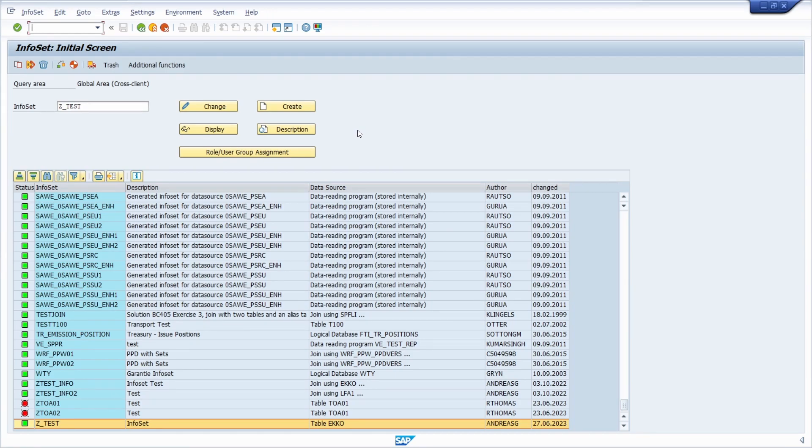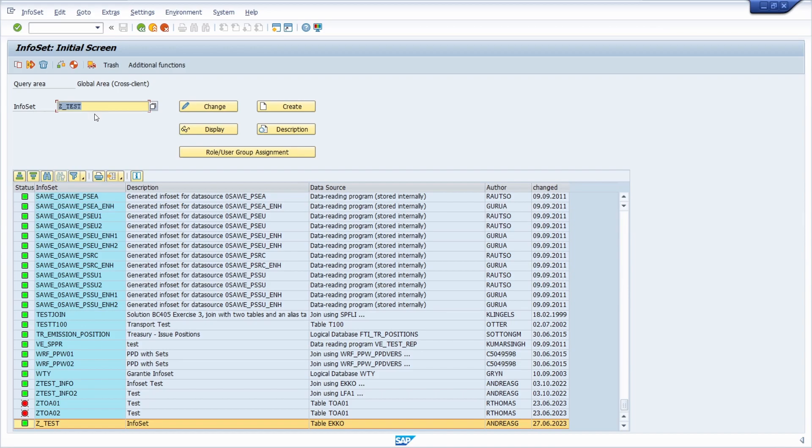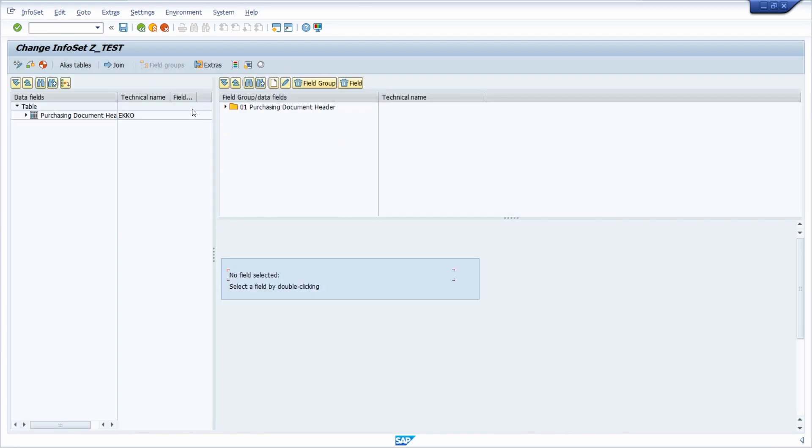To do this, first of all you have to open up your info set being used in your SAP query using transaction code SQ02. There you have to select your info set and then you go into the change mode.